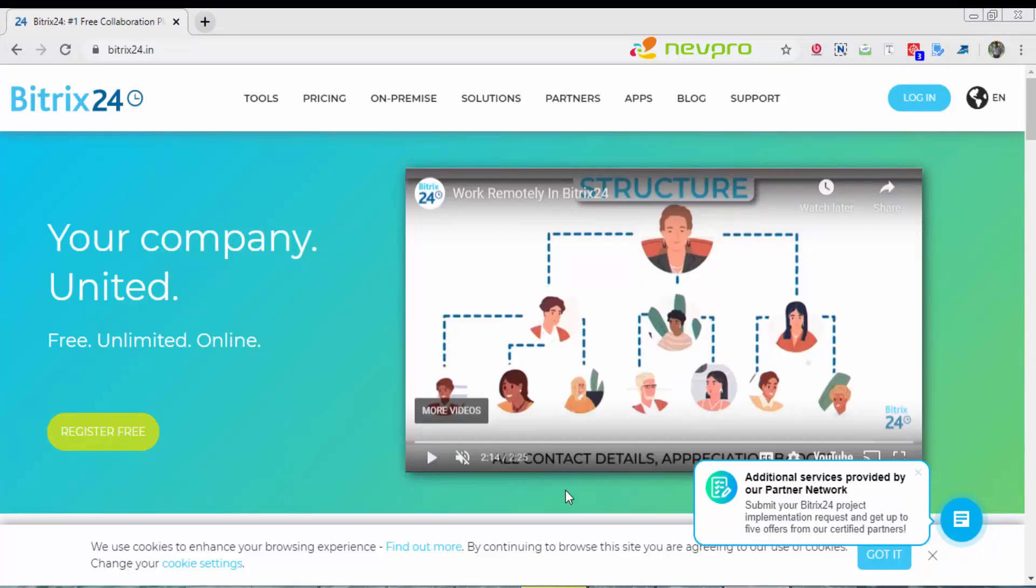Hi everyone, this is a quick introduction video explaining the functionality of project management within Bitrix24.